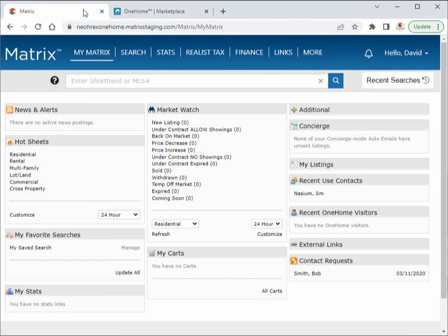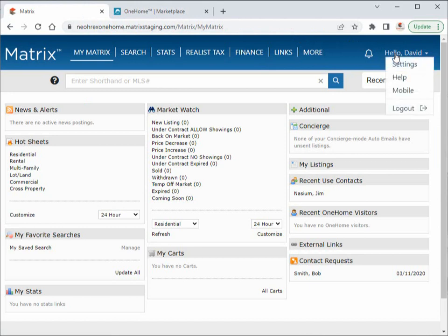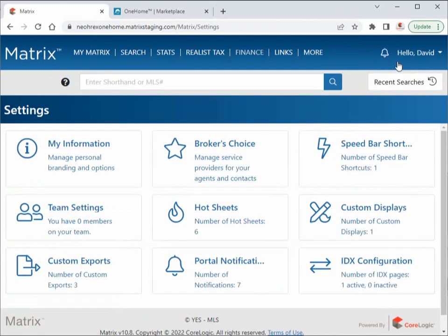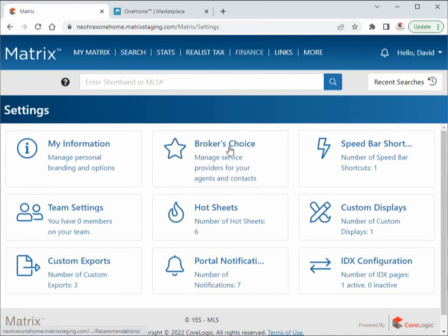To configure this provider, you'll first need to navigate to your Matrix settings section from the utility menu. From here, simply click on Broker Choice if you're a broker, and of course Agent Choice if you're an agent. For now, we're going to configure this as a broker.